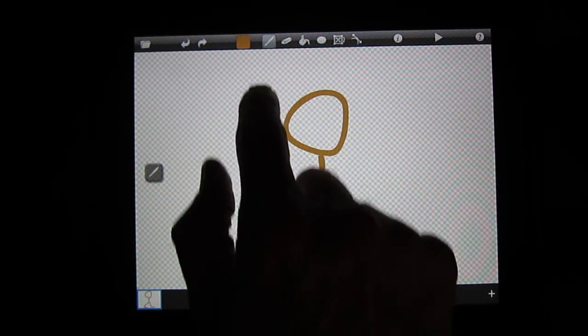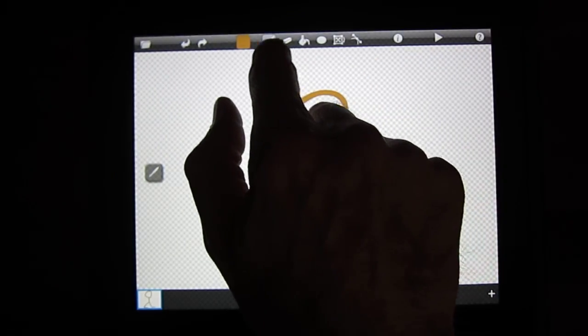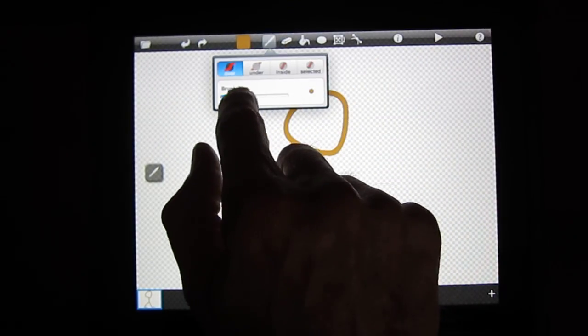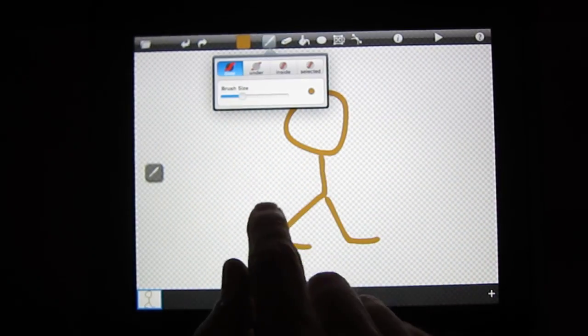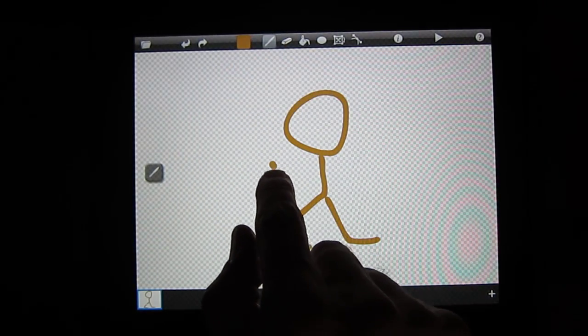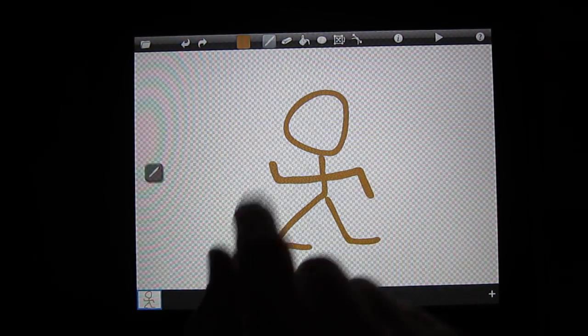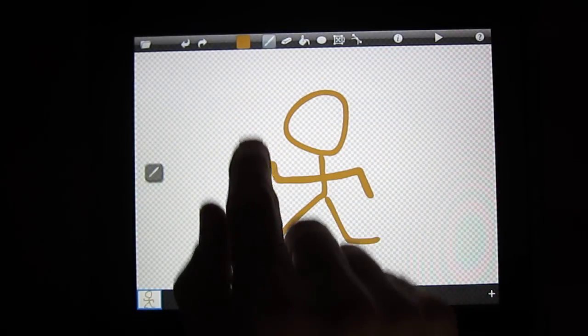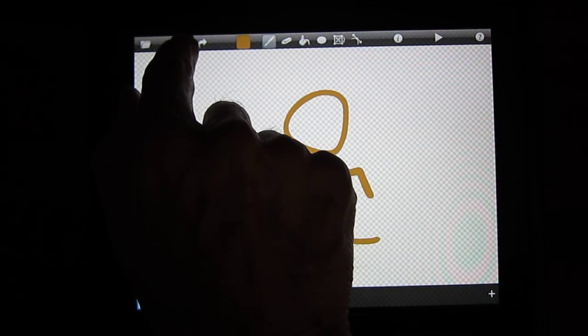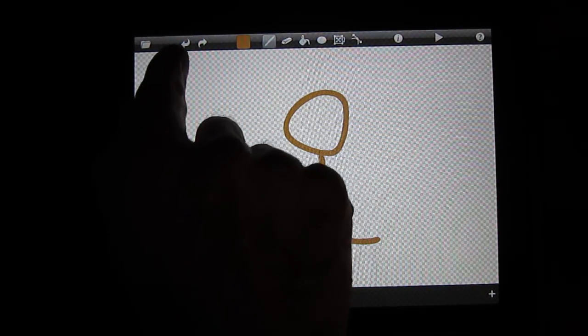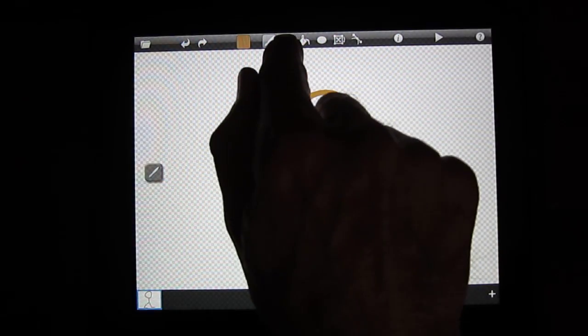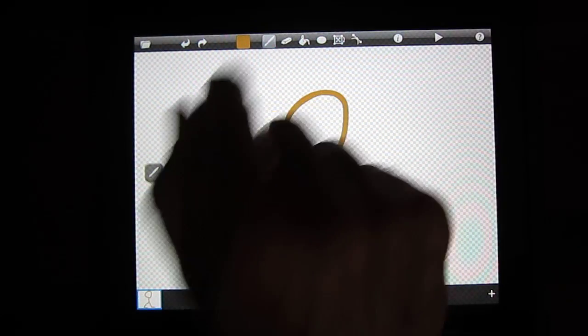You can change the width or the color at any time. And if I make a mistake, I can always hit the back arrow, which is undo, or you can also go to the erase icon.